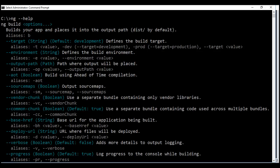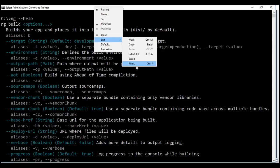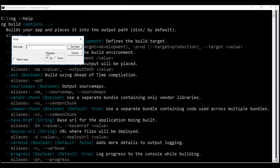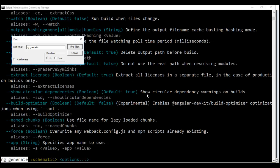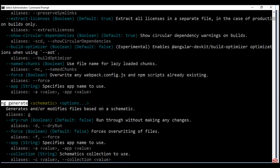If you want to find a specific command within this list, you can use the command prompt search feature. To access the search feature, all you have to do is right-click on the title bar once again, select Edit, and then select Find. This brings up the find window. Within the find window, type what you're looking for. I want to look for the ng-generate command and I hit Find Next. Here we have the ng-generate command and all the associated options as well.